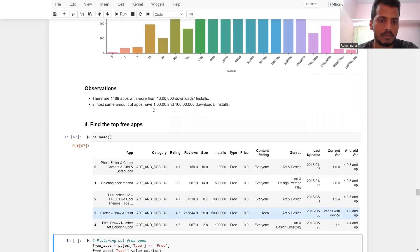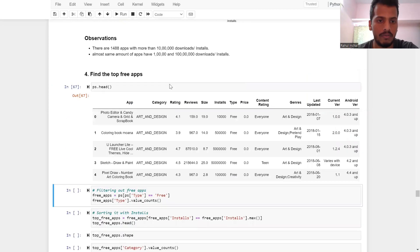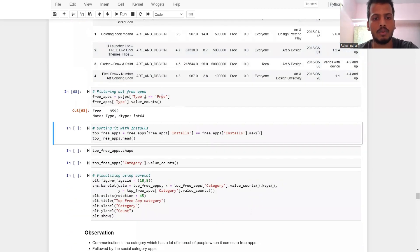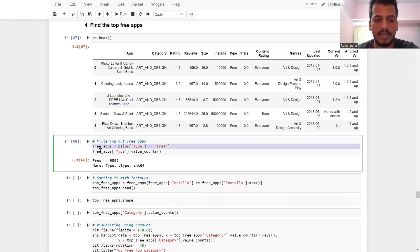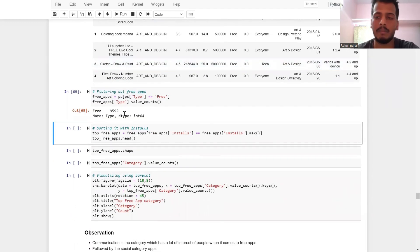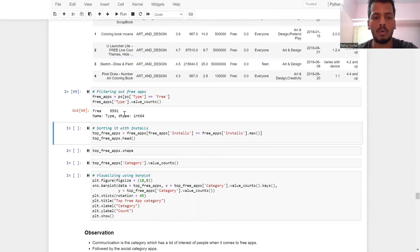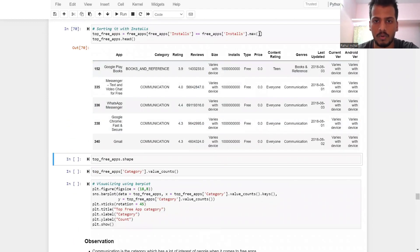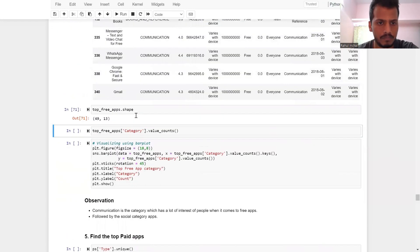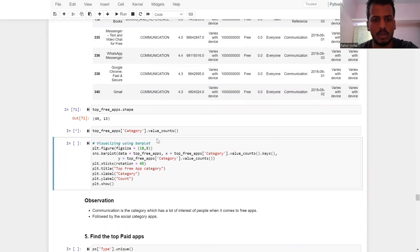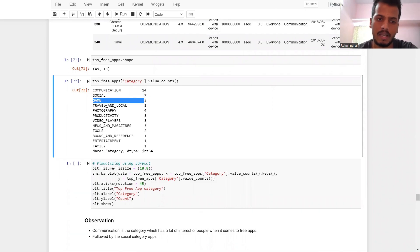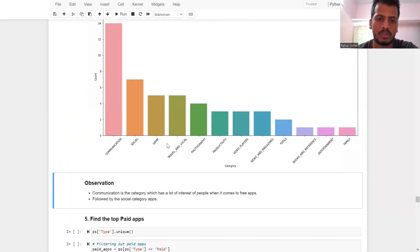Finding the top free apps: I filtered the type column for 'Free', giving approximately 9,592 free apps out of roughly 10,800 total rows. From those free apps I found the maximum values — shape is 49 x 13. The top free app categories include Communication, Social, and Game. We can visualize that and see those categories represented.